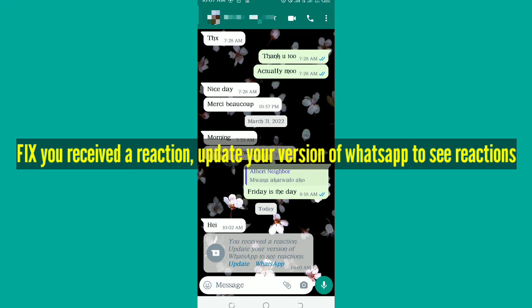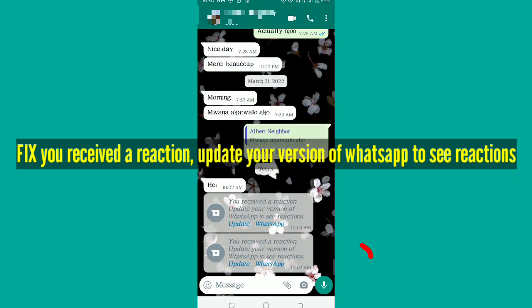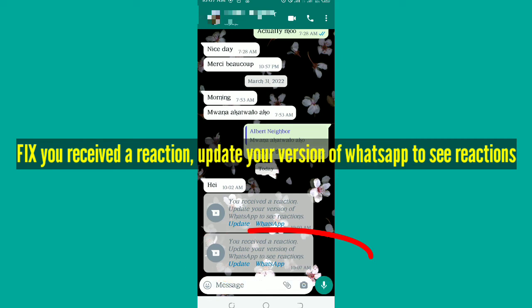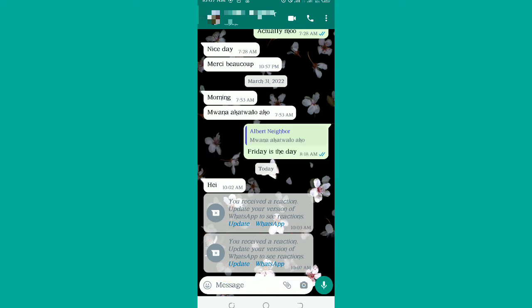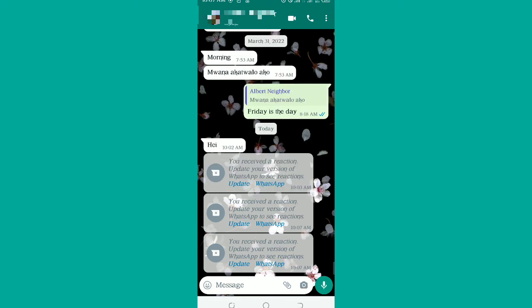In this video I'm going to fix the error 'you received a reaction, update your version of WhatsApp to see reactions.' You're in your WhatsApp chat and see such a message popping up on your screen. As you can see, these are the messages - now someone is reacting to my WhatsApp message and this is what they're able to show me.